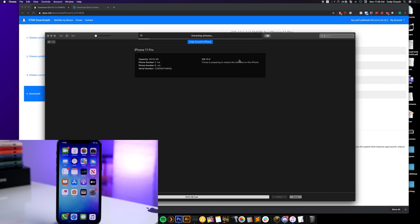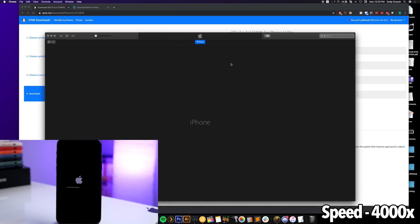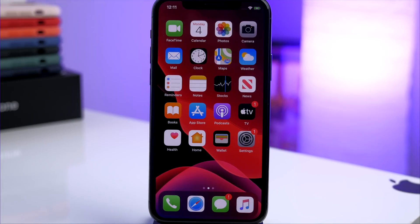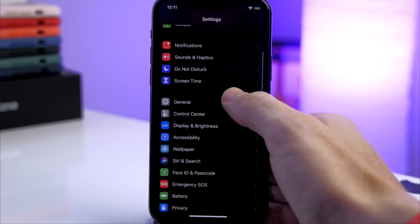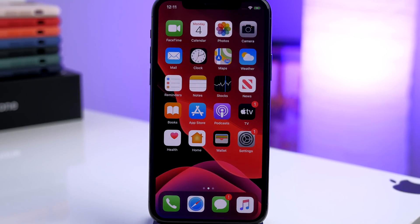It will go through the restore process, and once completed we'll restore from the backup we just made. This can take a little while, so give it some time. I'll speed through this part and come back once it's completed. All right, we're done — swipe up, complete the setup. Once that's done, go to Settings > General > About, and you can see we're now on iOS 13.1.3.